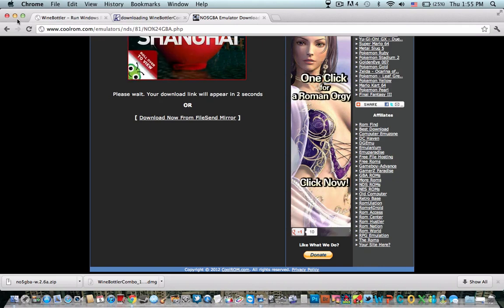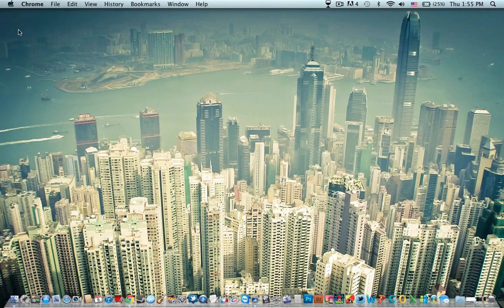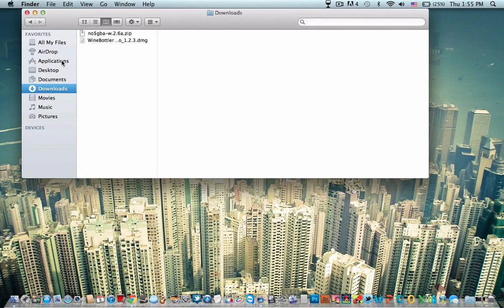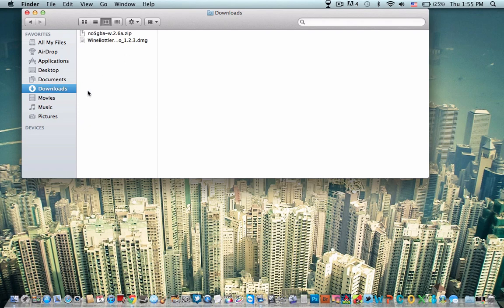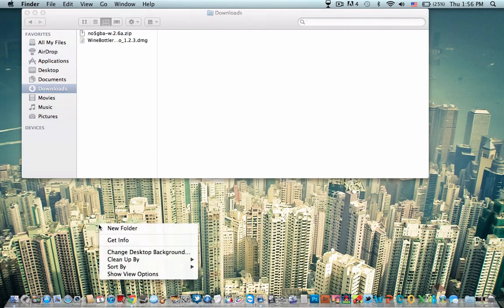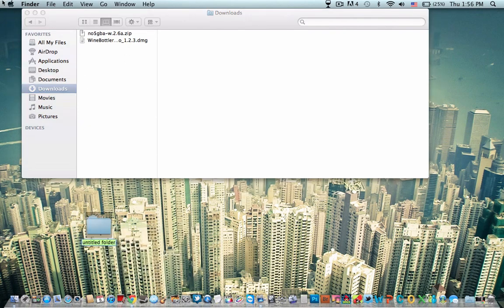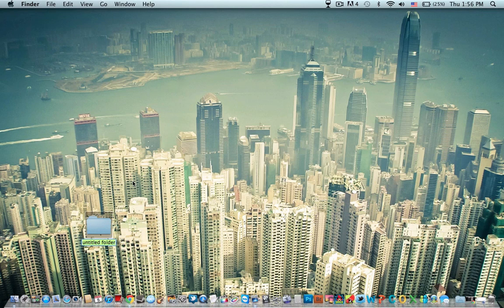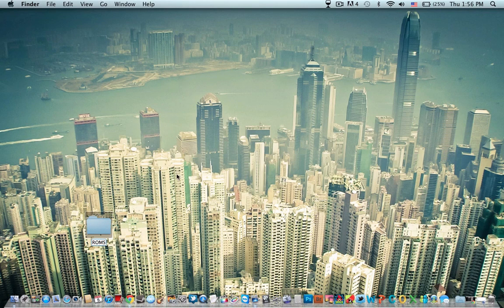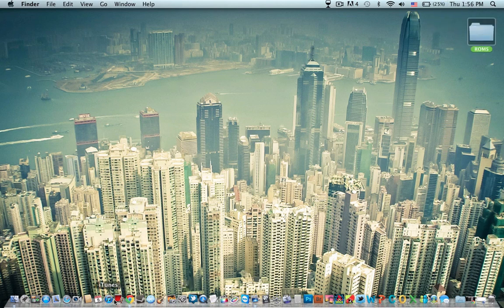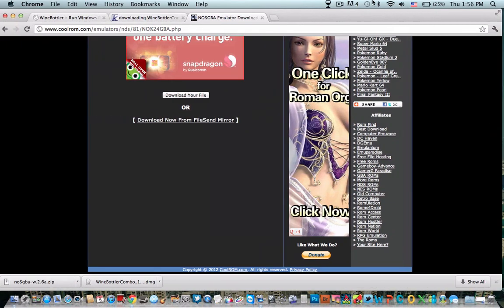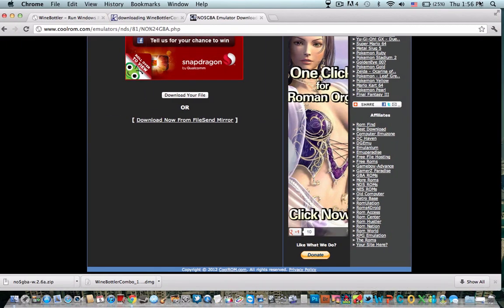And then once you're done downloading that, I recommend, just for easier purposes, making a file on your desktop. Name it ROMs and just keep it over here. And next thing you want to do is drag your...